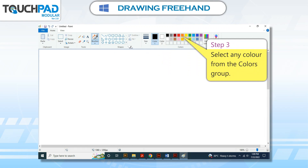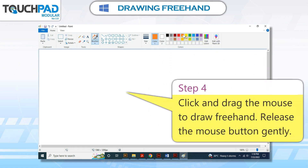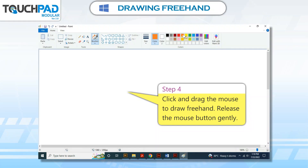Step 3: Select any color from the colors group. Step 4: Click and drag the mouse to draw freehand. Release the mouse button gently.